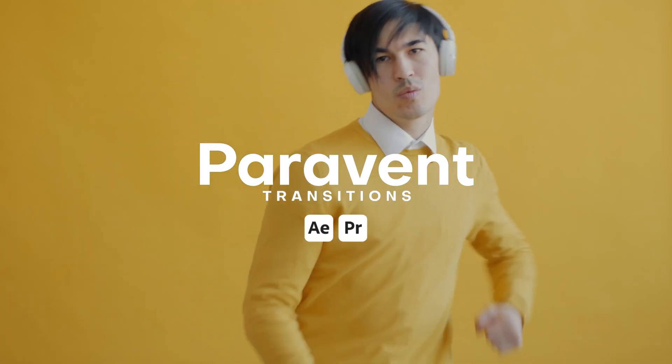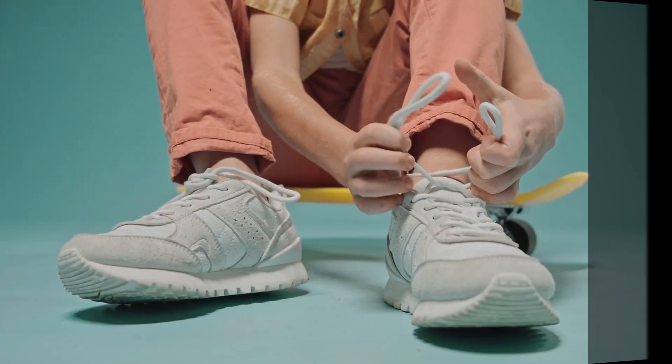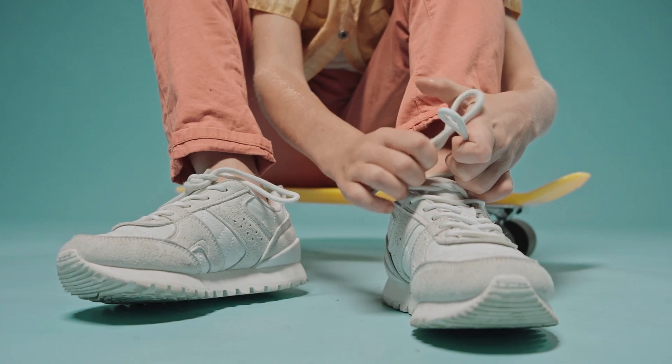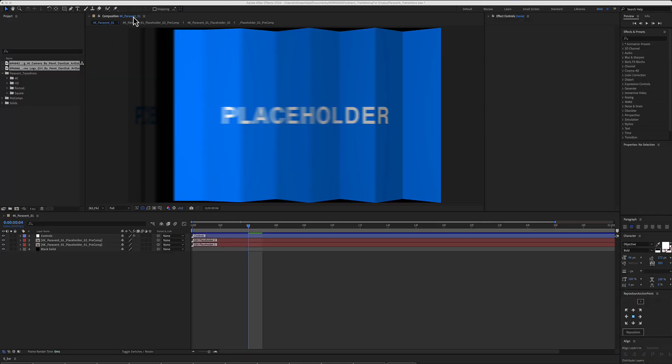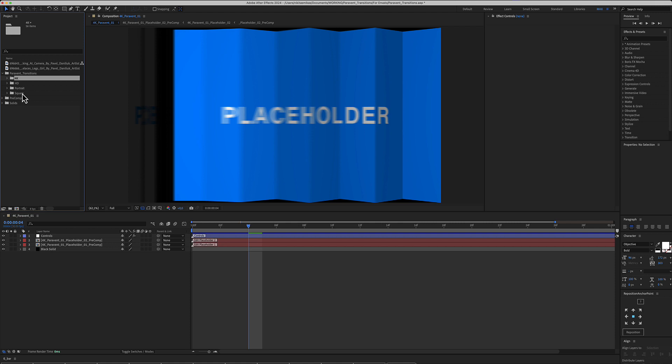Paraven Transitions for After Effects. Here is the project you have just downloaded. And here in the Paraven Transitions are 4 folders. The same identical transitions within a 4K, HD, Portrait and Square aspect ratio.